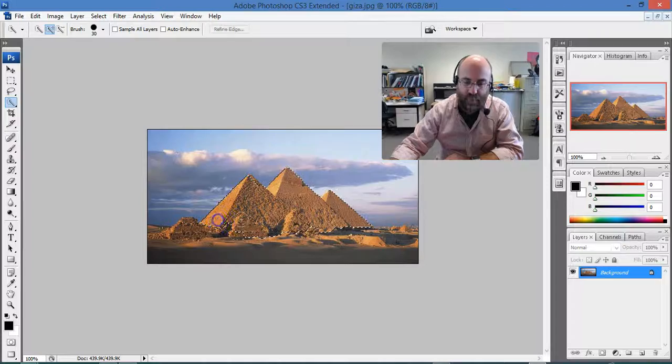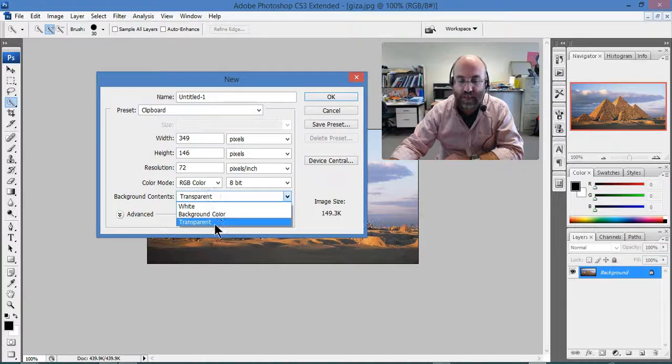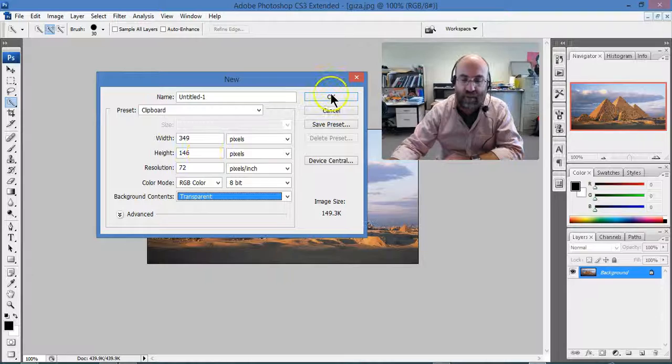And now I'm going to copy that. So edit copy. Now I am going to make a new document and I'm going to make sure that it's got a transparent background and you'll notice it's actually already made it the right amount of pixels for the thing that I copied.